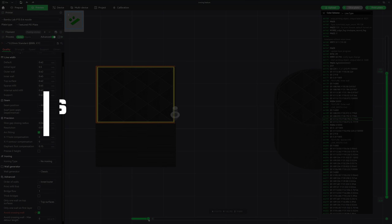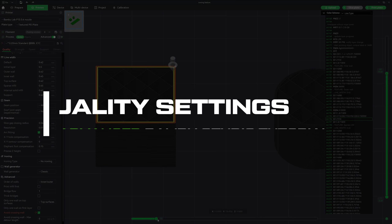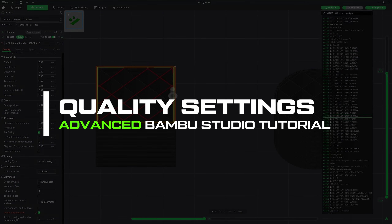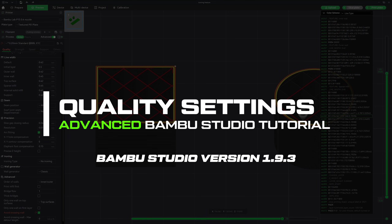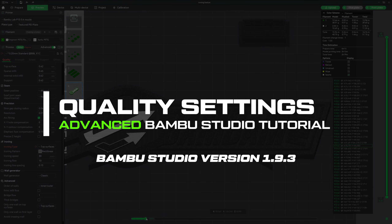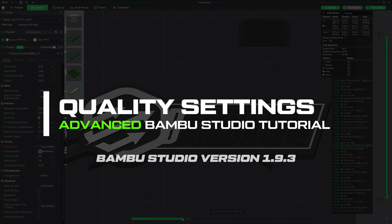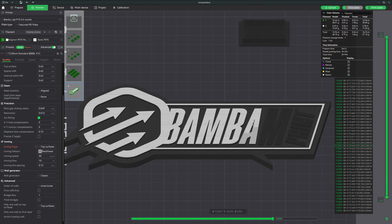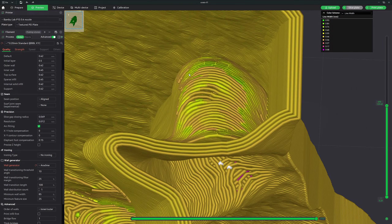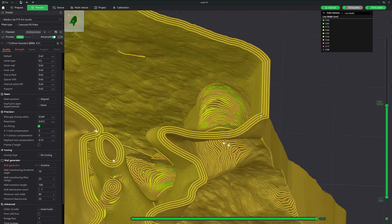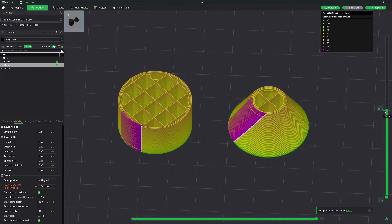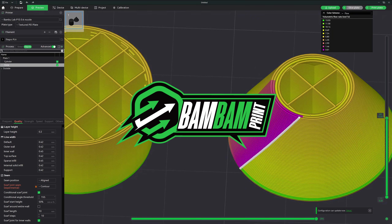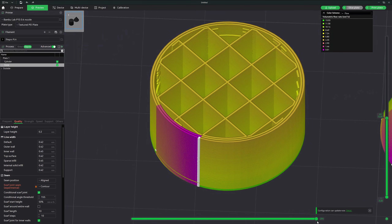Hey, welcome back everyone to Bam Bam Print. I'm Nick and in this series I'm excited to be diving deeper into the advanced features of Bamboo Studio. In this multi-part series I will explore a variety of settings and options that can significantly enhance the quality and precision of your prints. Today we'll start by looking at the advanced settings that allow for fine-tuning of wall orders, infill settings, bridge flow, and more. So grab a cold one and let's take your 3D printing skills to the next level.